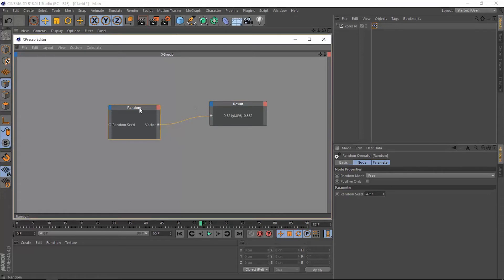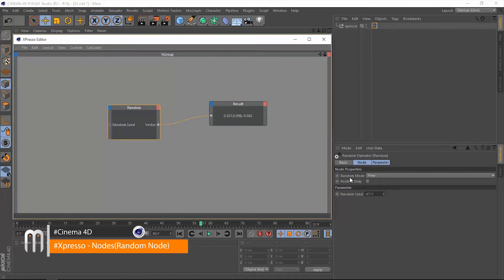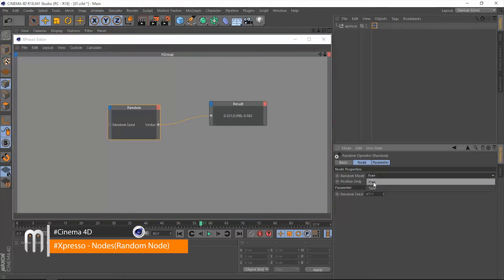In this random operator, we do have a couple of things that we need to address and talk about. The first one is the random mode. We do have two options: free and time.